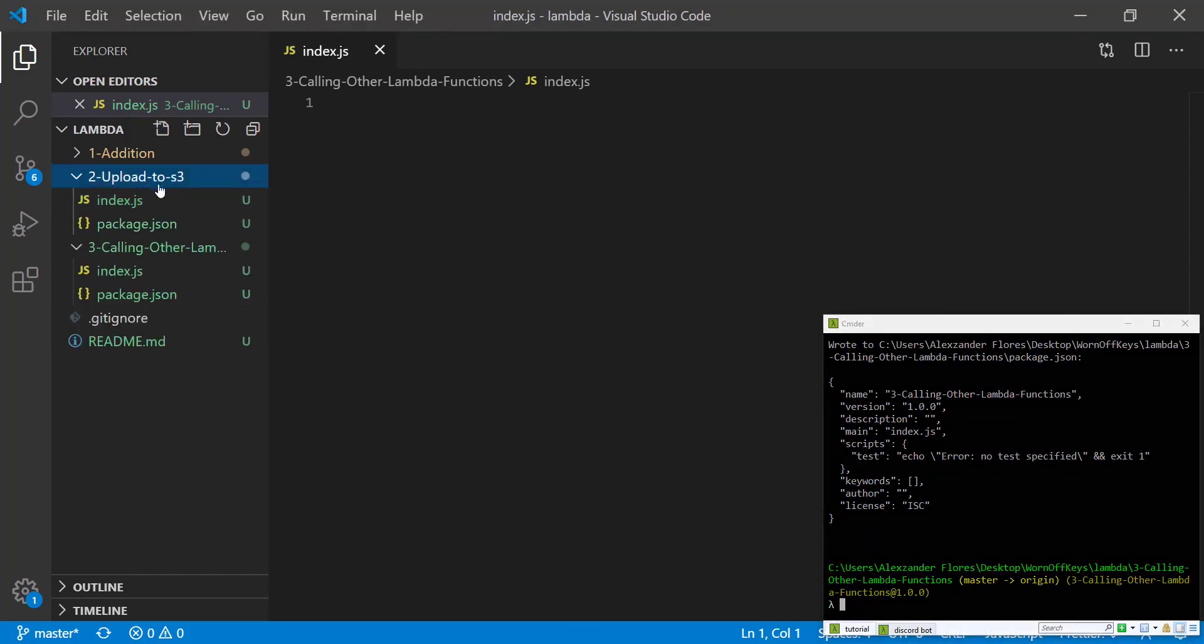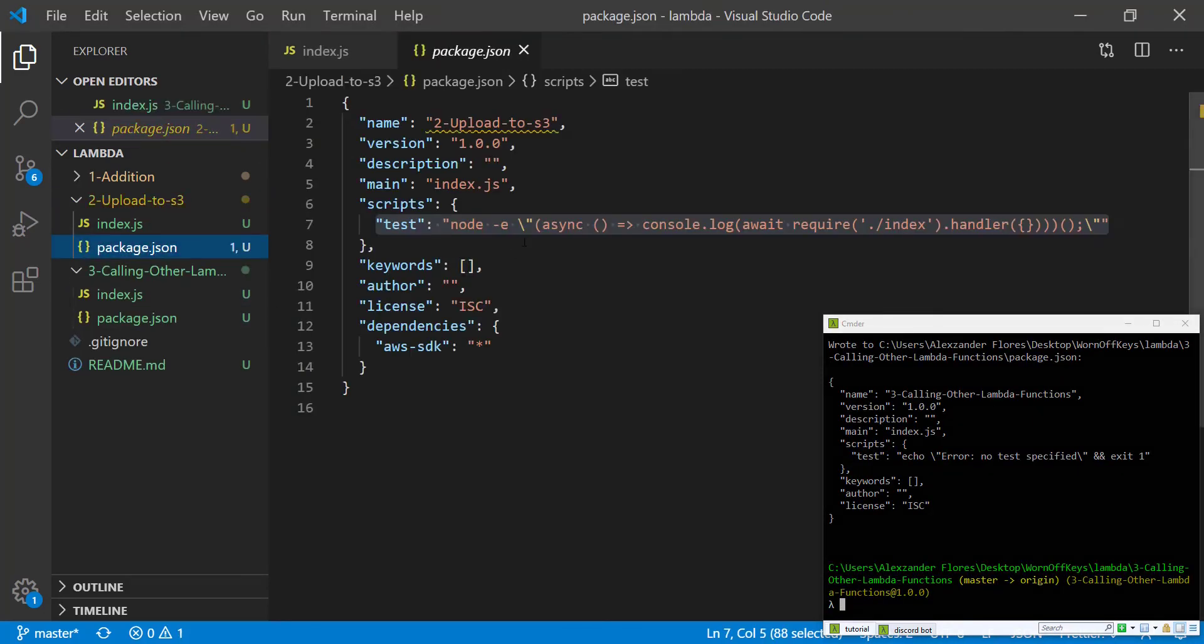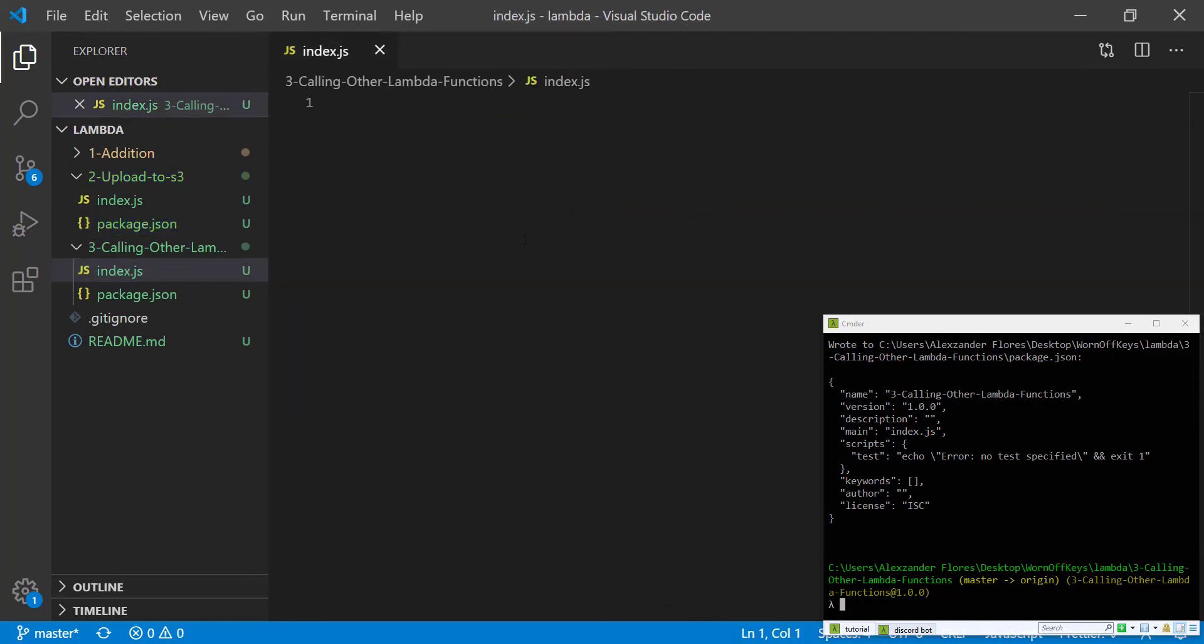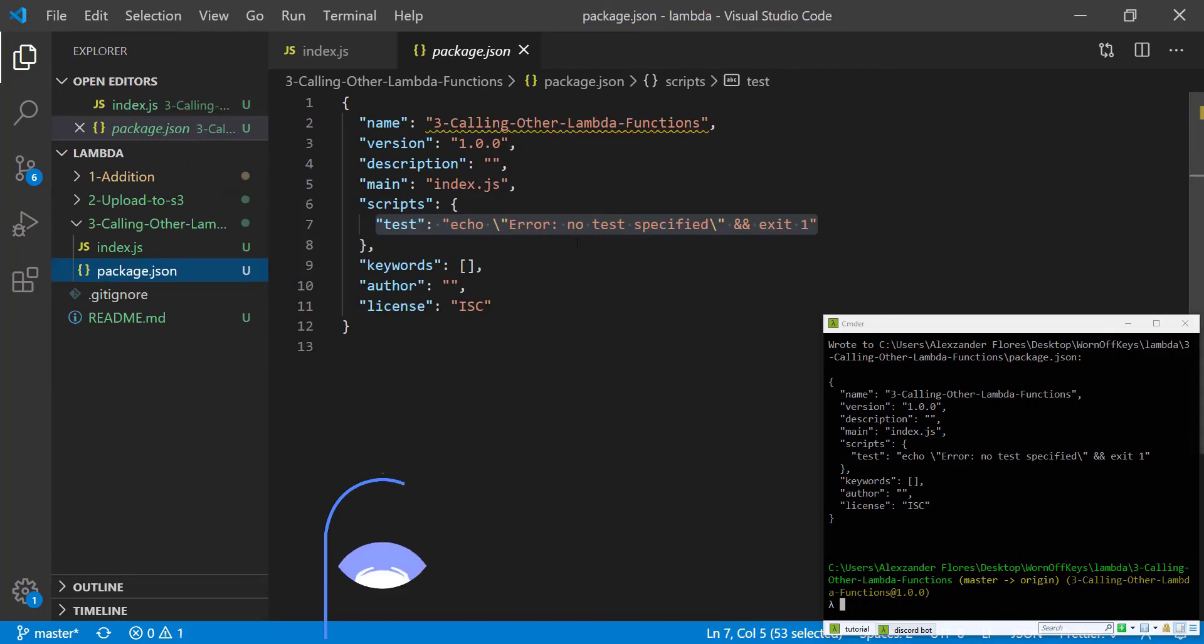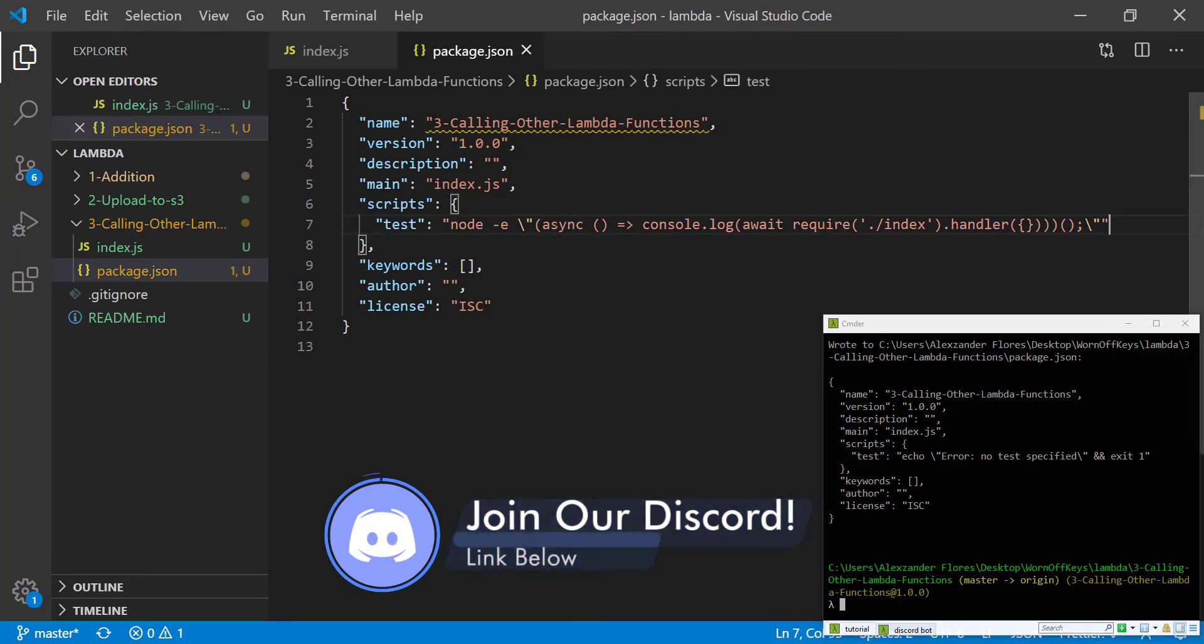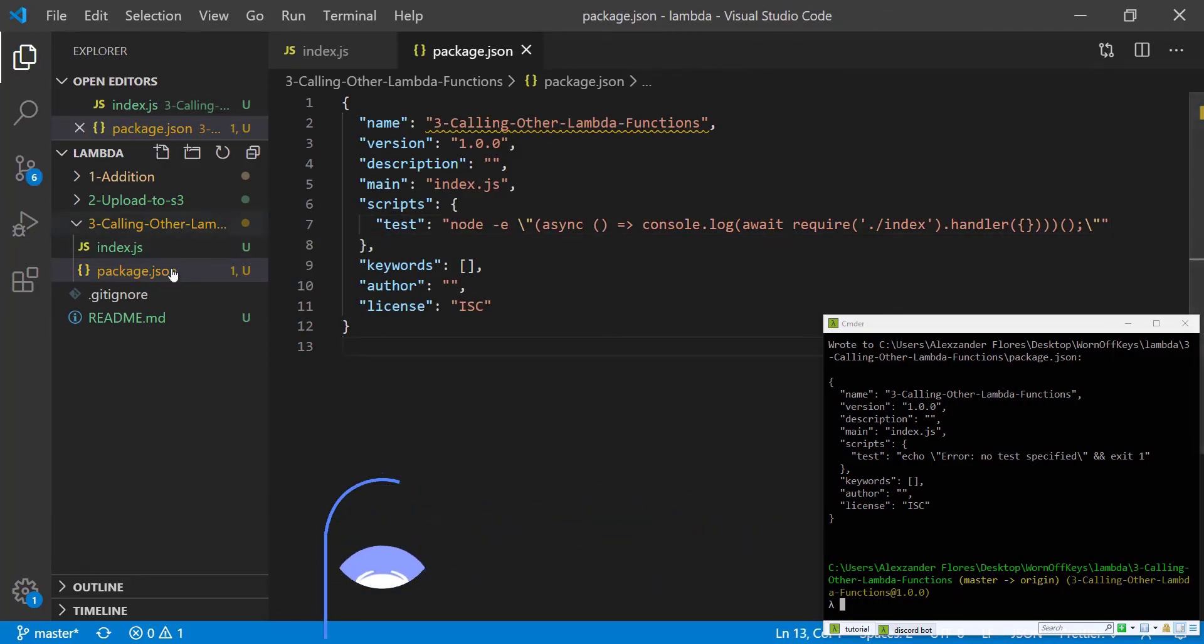We're going to copy a start script from a previous video. This will be in the description, so you can copy it. It'll also be found in the GitHub repository, which is linked in the description. We're going to paste this inside of our scripts here. This just simply allows us to run this as if it was a normal Lambda function.